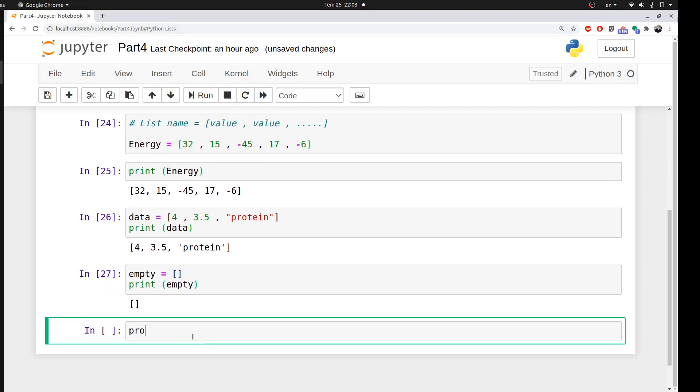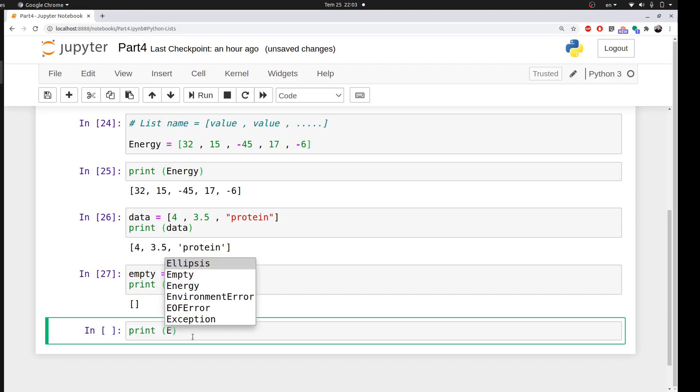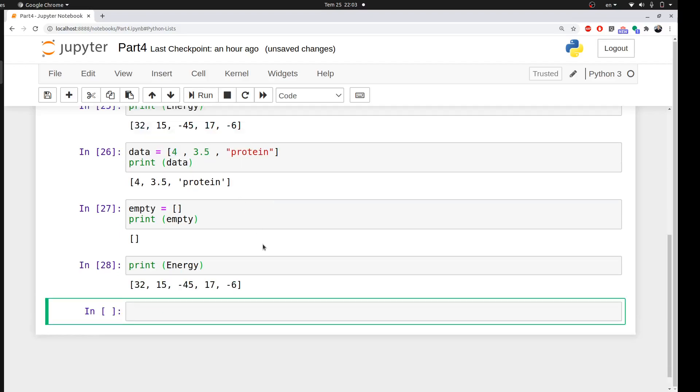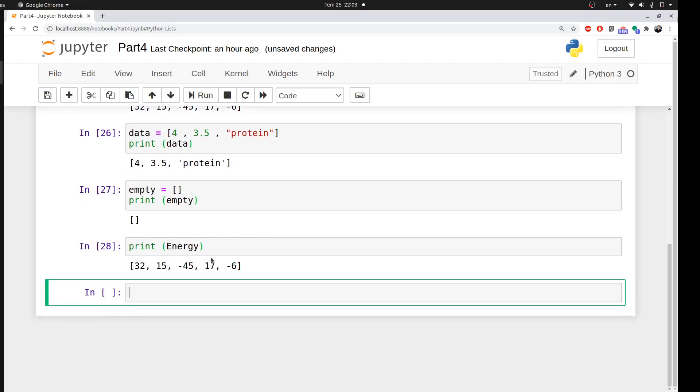Let's get back to our energy list. I want to ask you a question: what is the length of this list? You will start counting one, two, three, four, five. And you are right, the length of my list is five.